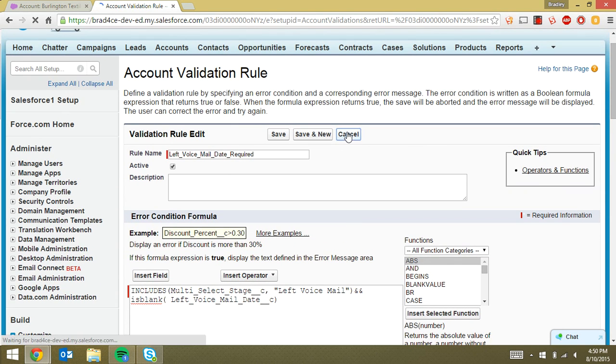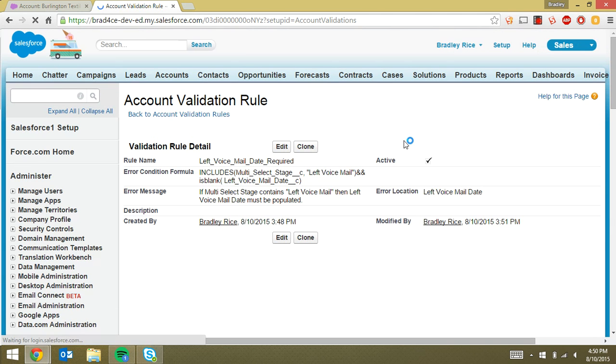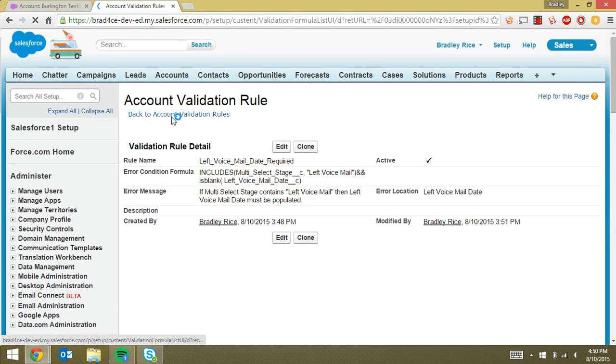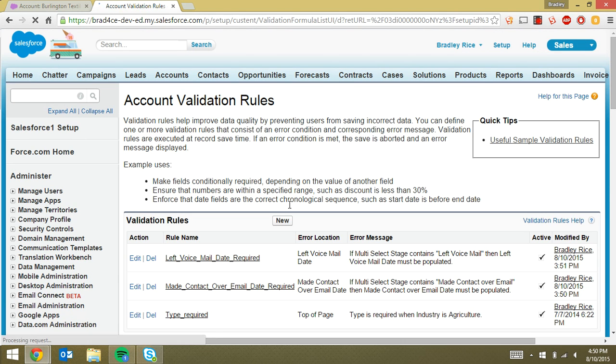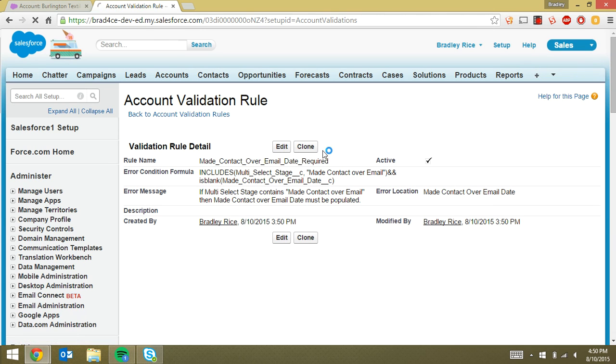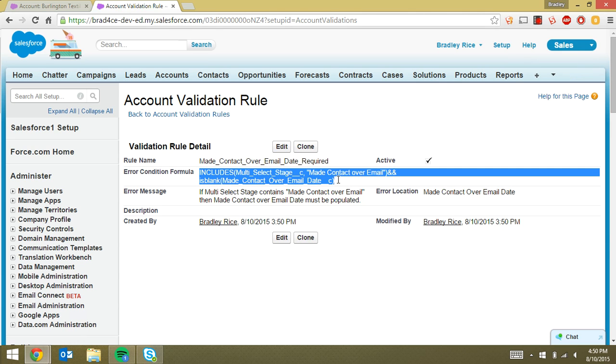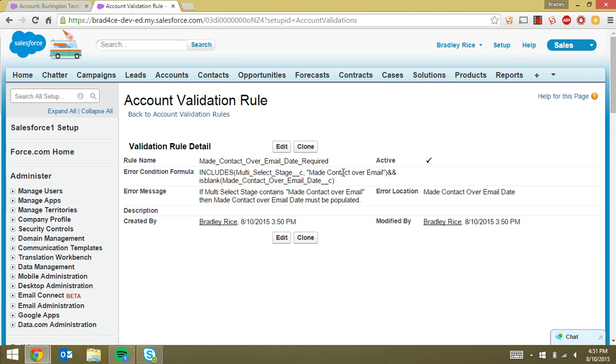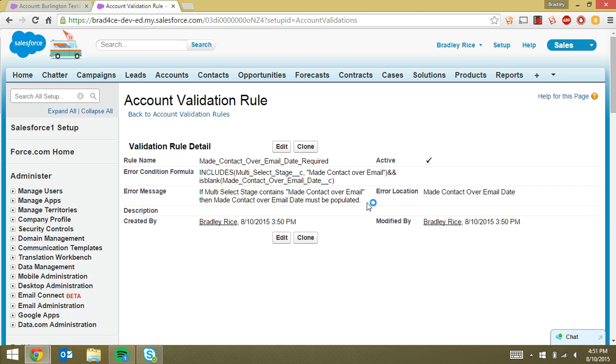So we did the exact same thing with the made contact over email. You can see all I did was I cloned the other validation rule for left voicemail and I just changed the verbiage. So made contact over email and when made contact over email date is blank. So when both of these are true, it fires this error message. And you can see we've added made contact over email here. And that's how we guarantee the dates are filled in for the stages that are chosen on the account.